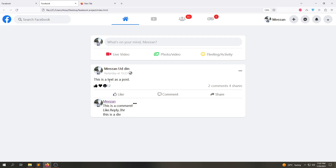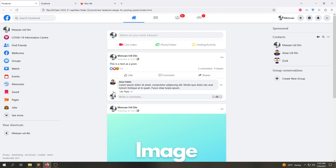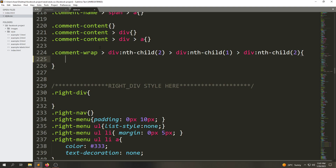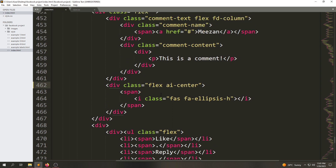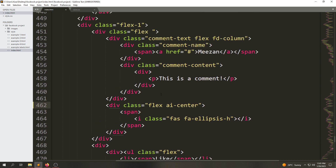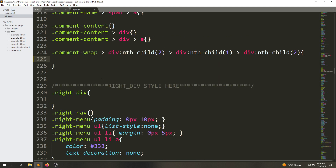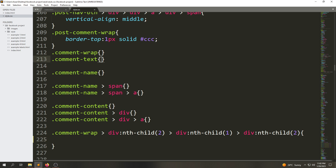Now it's perfectly fine. Let's add the background to this div — it's actually the body background color. If I go to HTML and scroll up, you will see the 'comment-text' element. We will go to that comment-text and give it that background color.